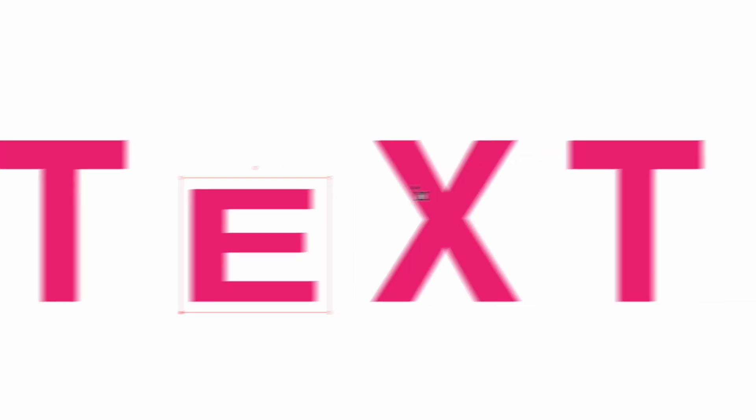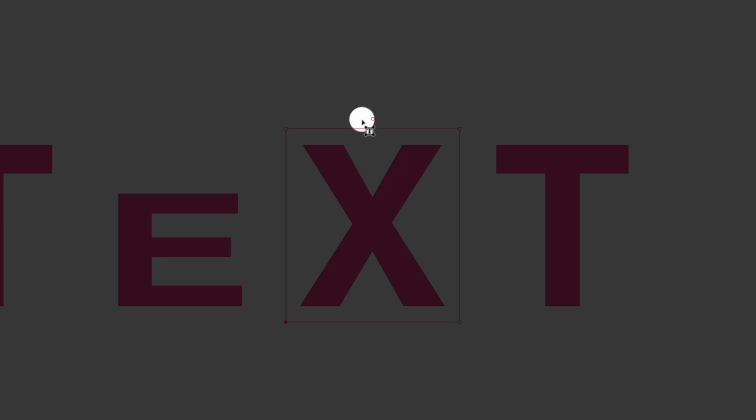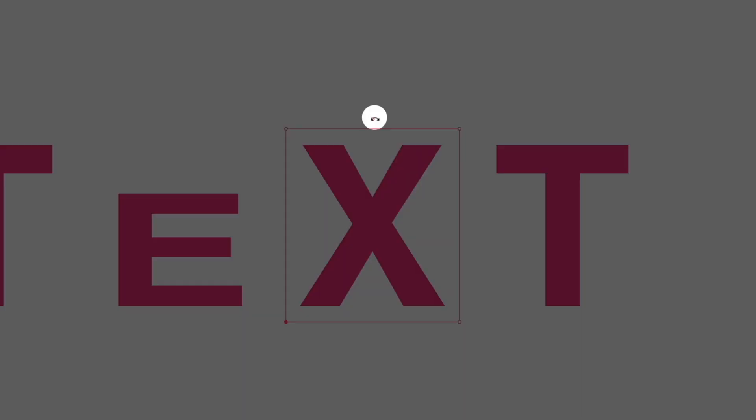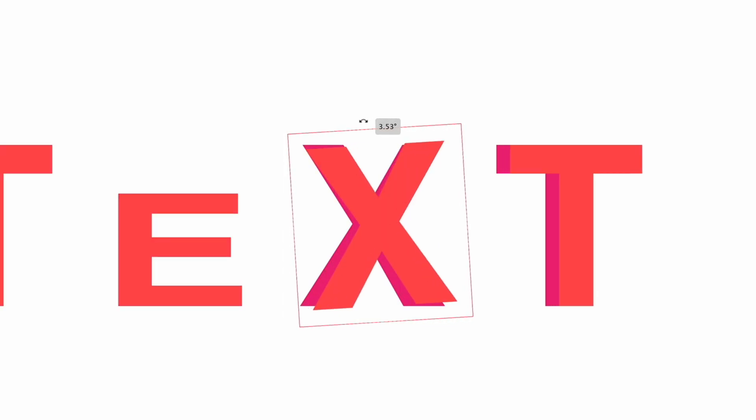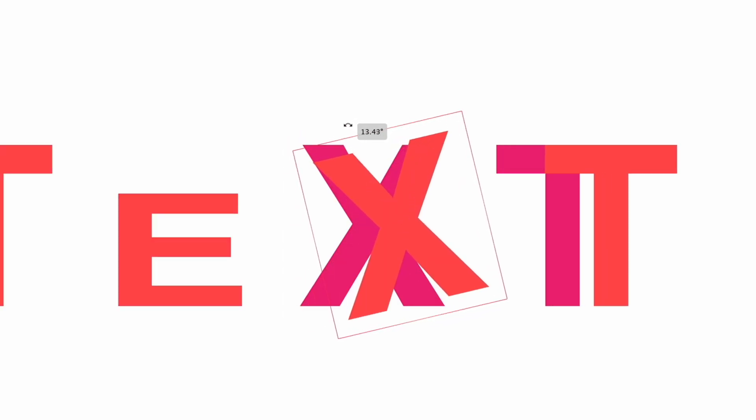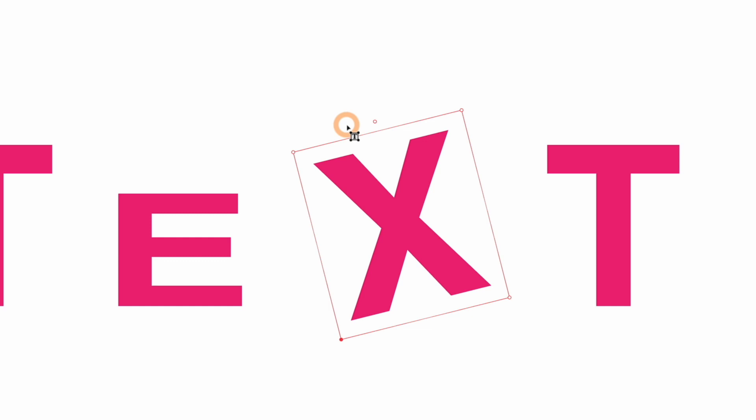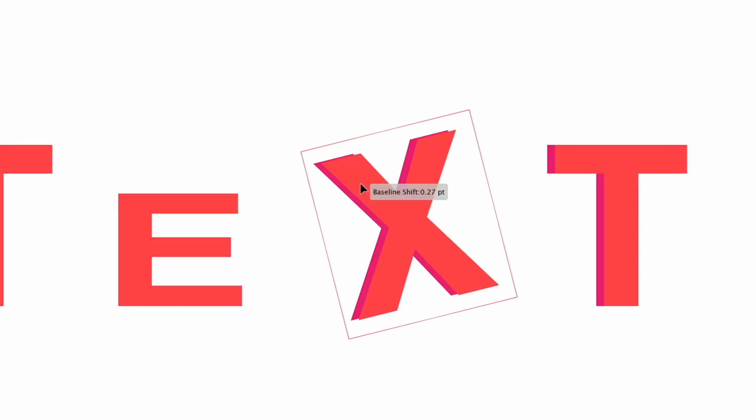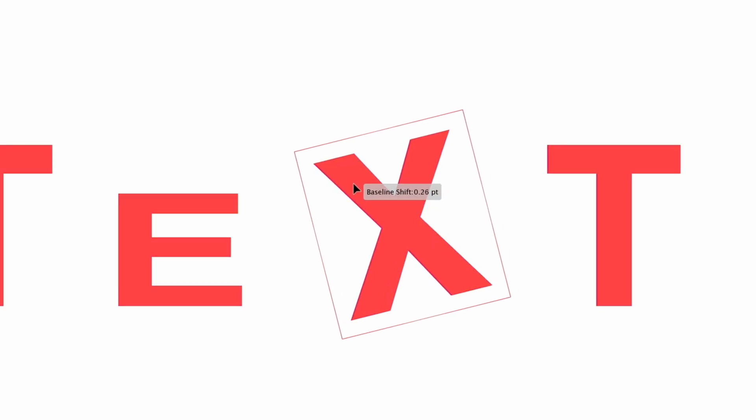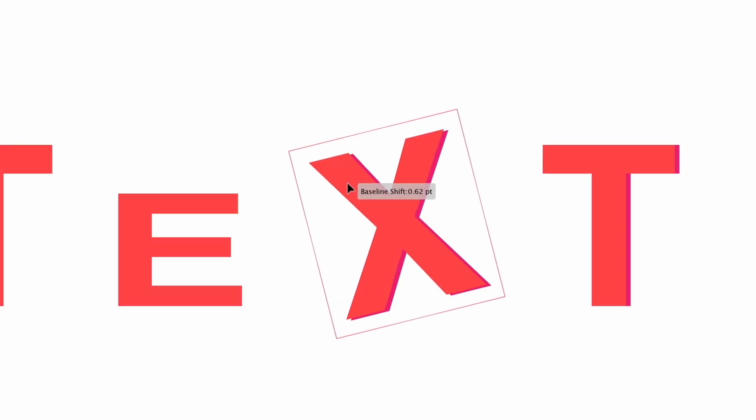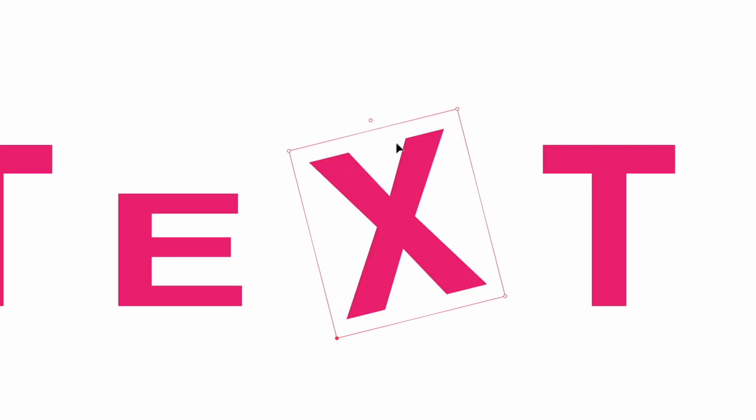If I go over to the letter X here the handle sitting above the bounding box is the rotation so I can actually rotate these characters as well and I'm still able to reposition these as well after making any of these changes.